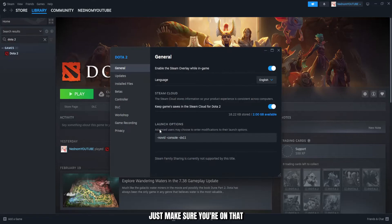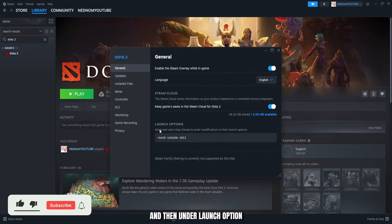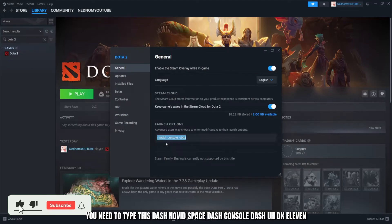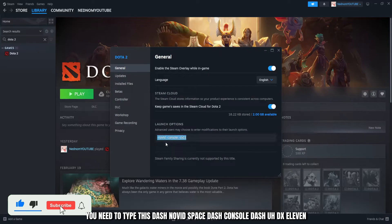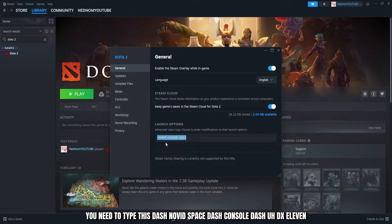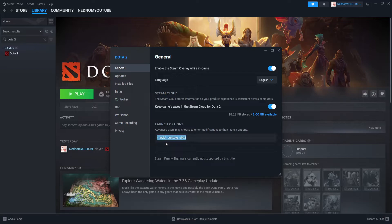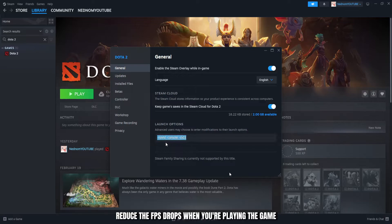Just make sure you're on that and then under launch option, you need to type this: -novid -console -dx11. It will significantly reduce the FPS drops when you're playing the game.